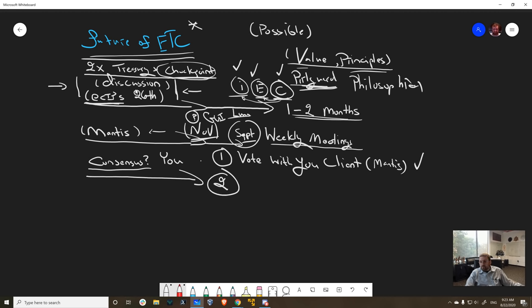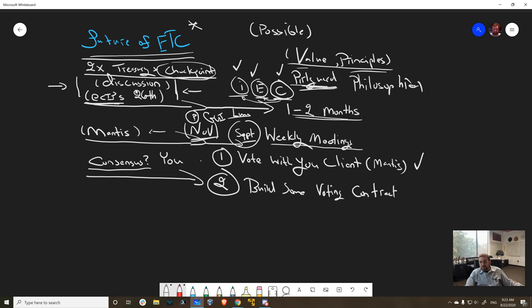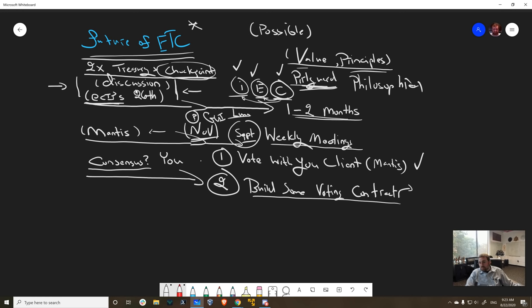Option two is where we build some sort of voting contract. Maybe you don't want to switch to Mantis but you'd like to express your support or lack thereof. You can vote with hash power, you can vote with stake. These are kind of two straw man arguments for voting.